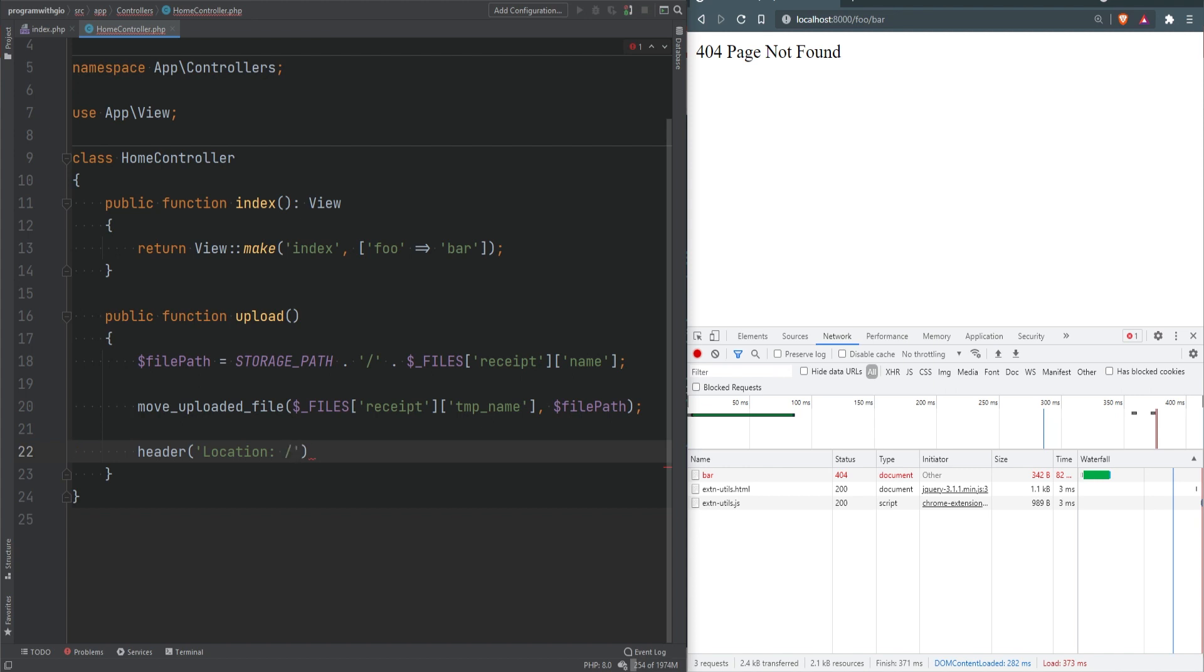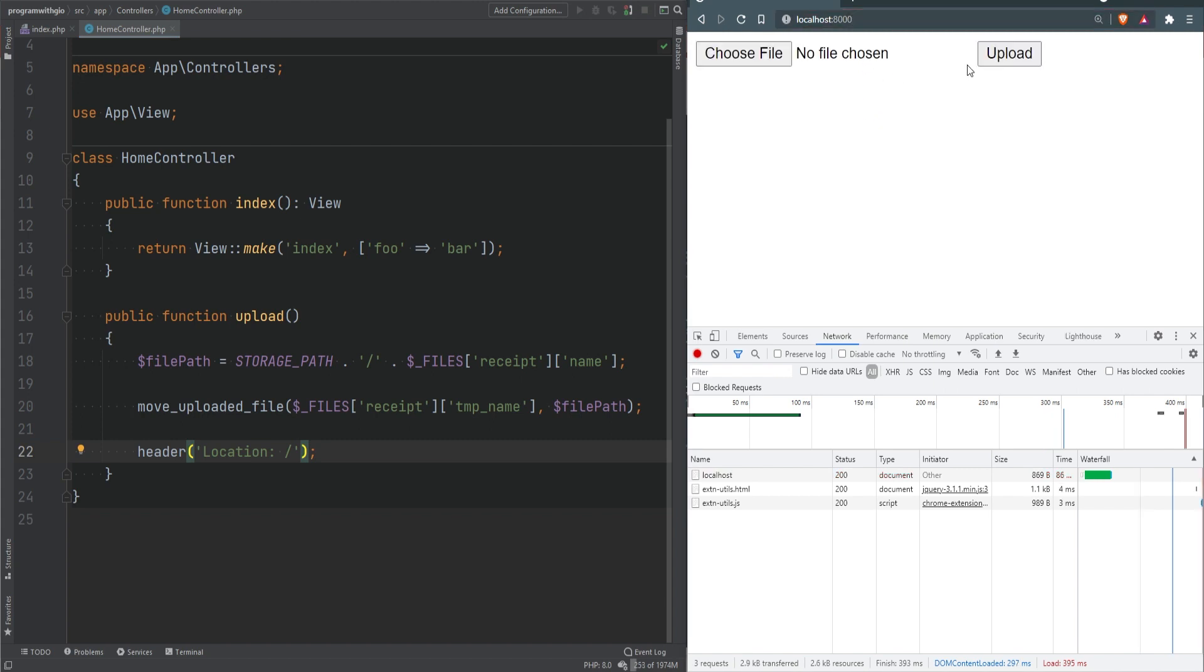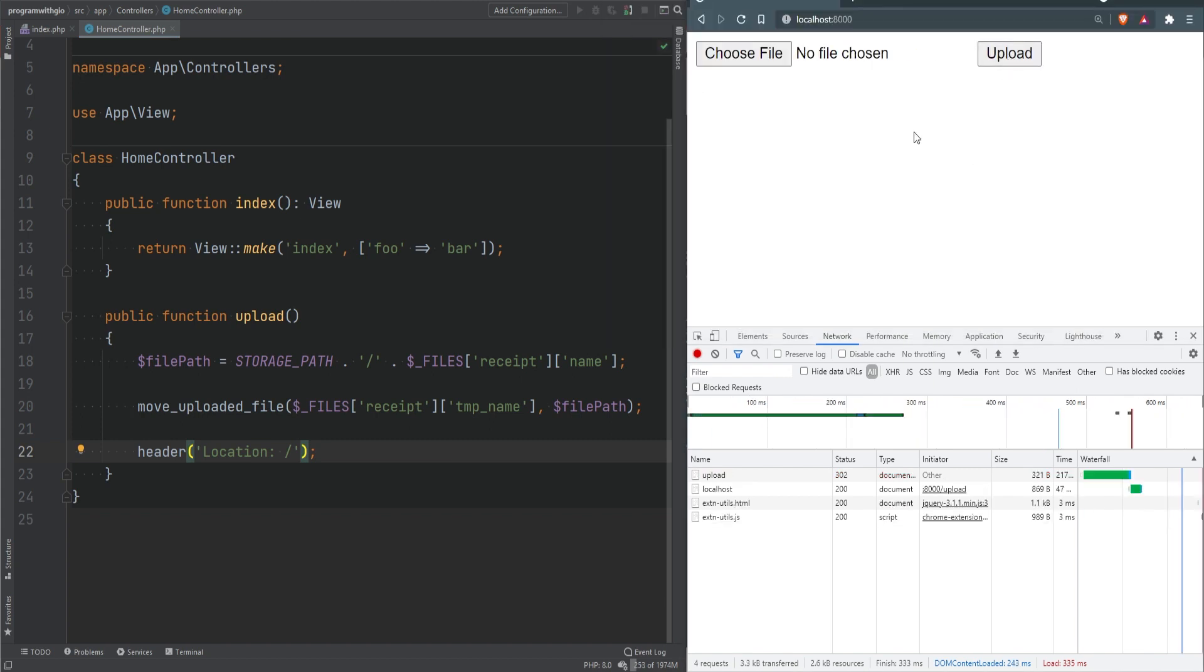We can do header location and simply specify the URL where we want to redirect the user - in this case the home page. You might want to redirect them to some kind of success page but we're not going to do that. Let's go to the home page, upload some file, hit upload, and sure enough we were redirected to the home page.